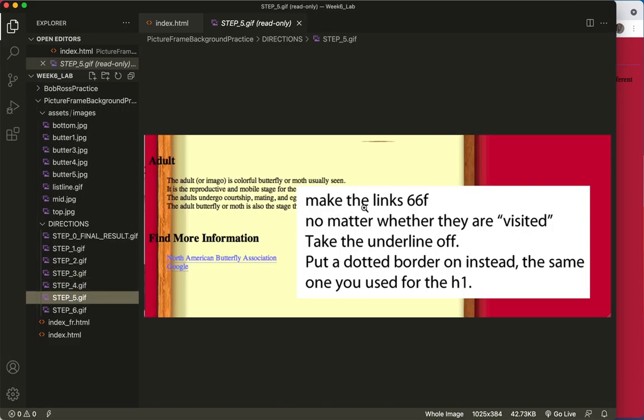Step five means make the links 66F, whether they are visited or not. Take the underline off and put a dotted border on instead — the same one we used for the H1. So that's just what it should look like. And here is what it does look like. It's a darker blue with a straight underline, and we're going to fix that.